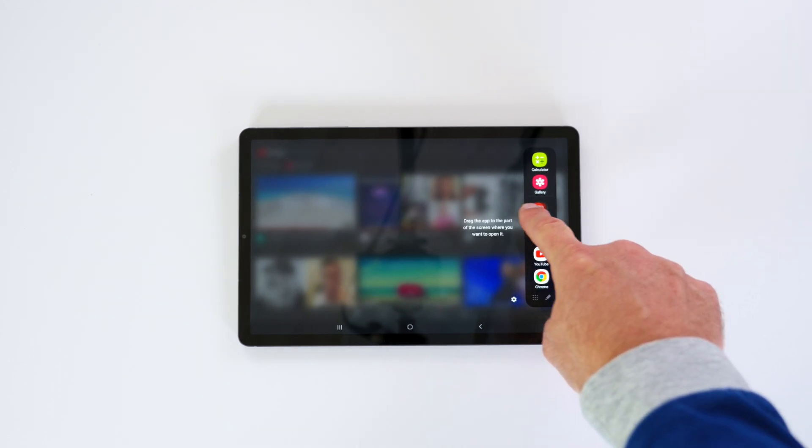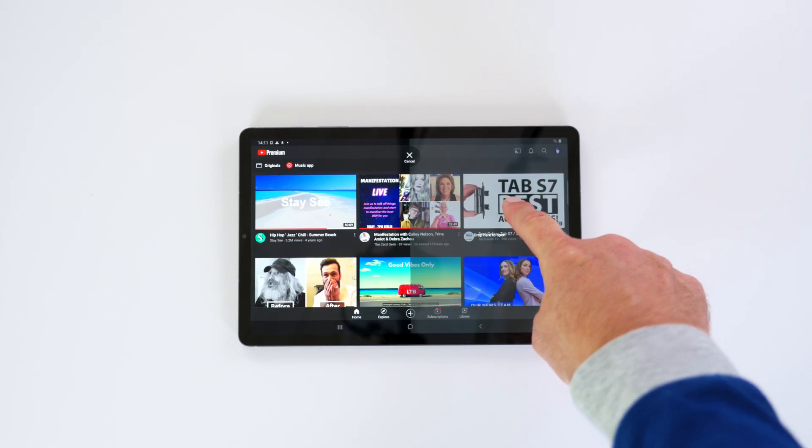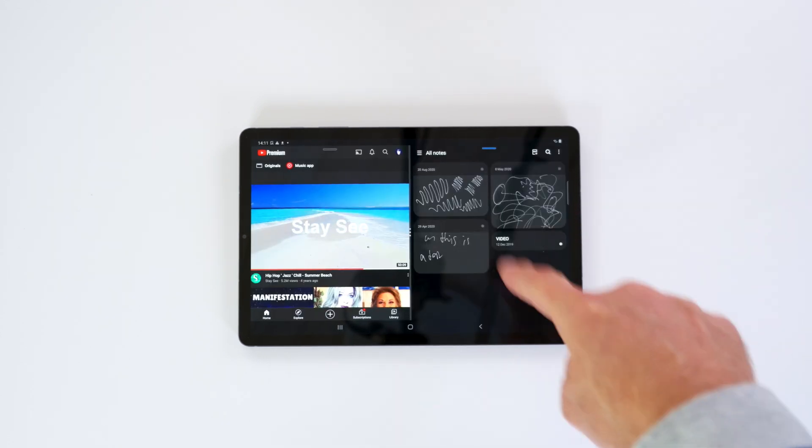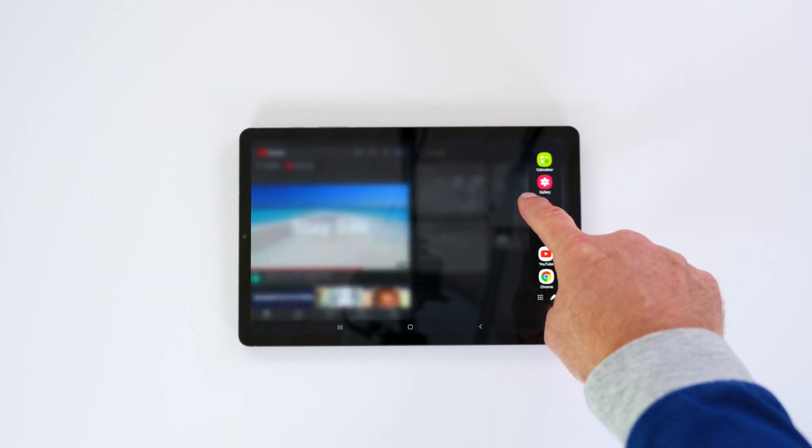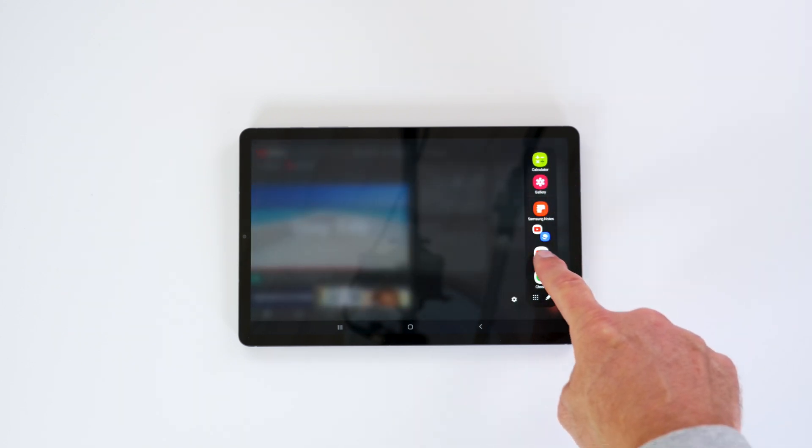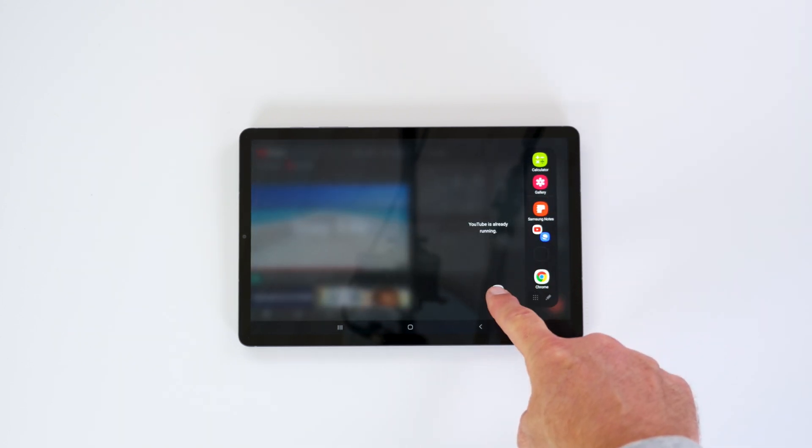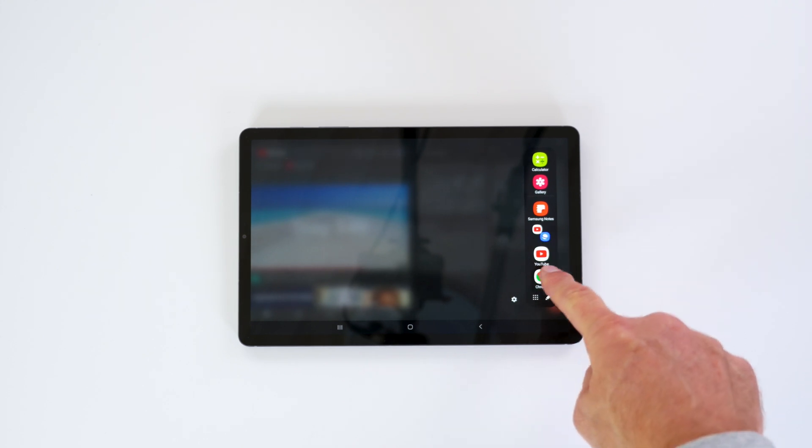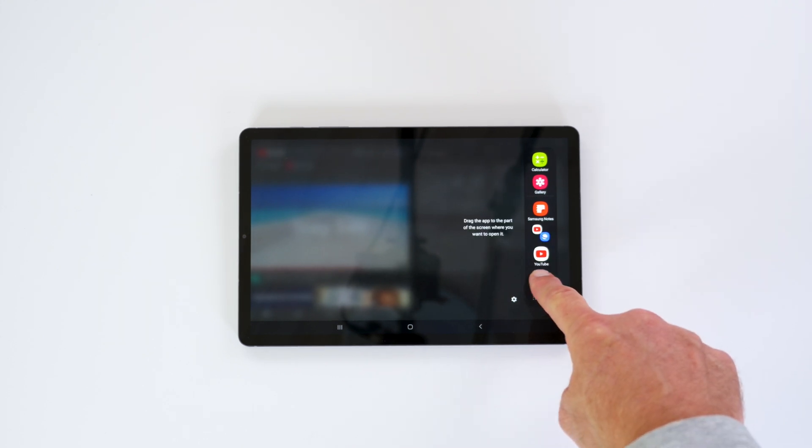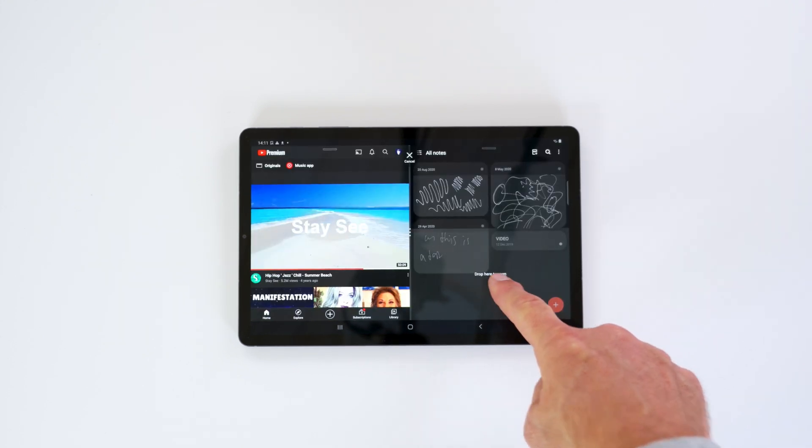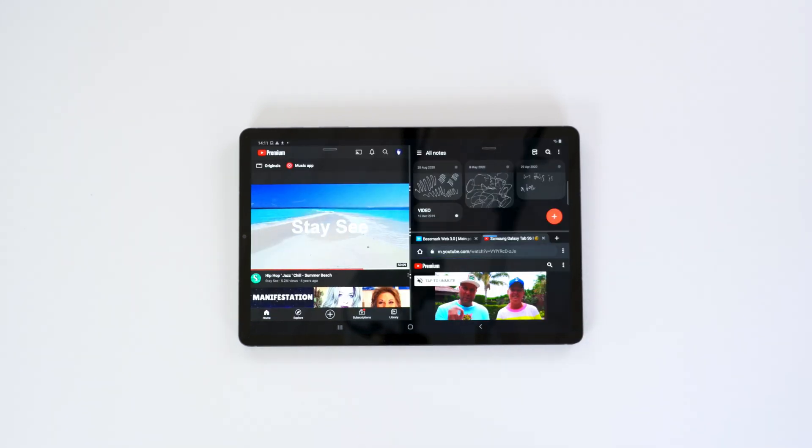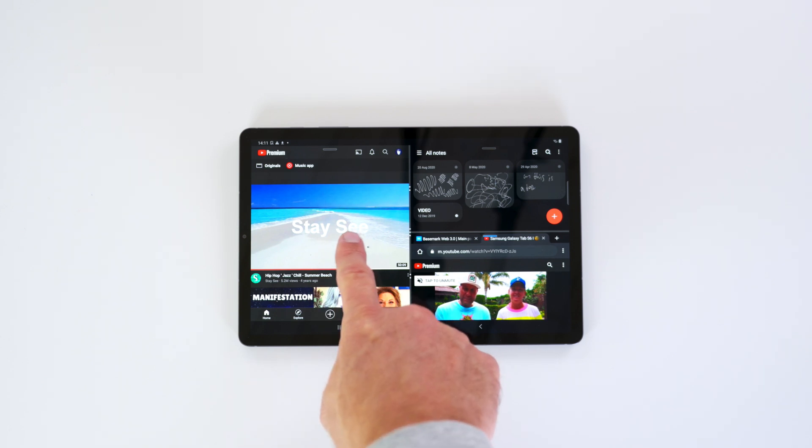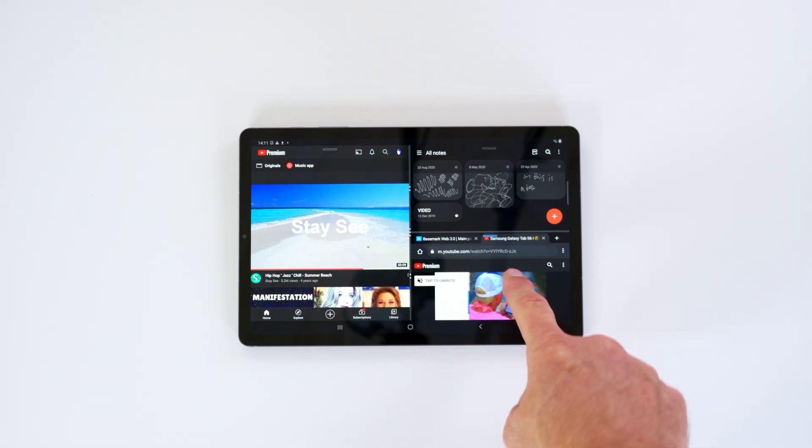But what it can do is, let me open Samsung Note first, so you can see that it is split screen. And if you want to have the same application open twice, you can basically do it this way. You open up Chrome, you put it down here, and then you have YouTube here and YouTube here.